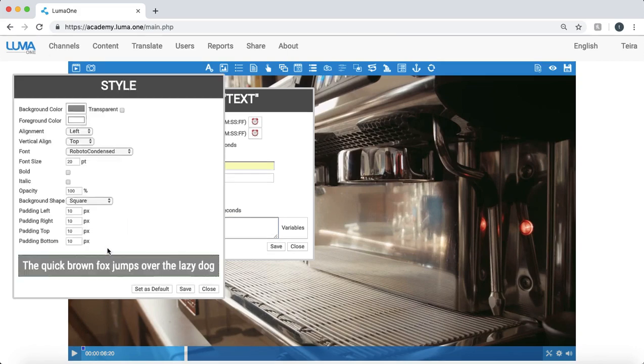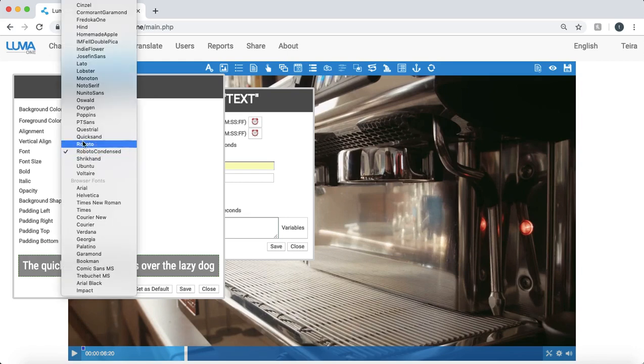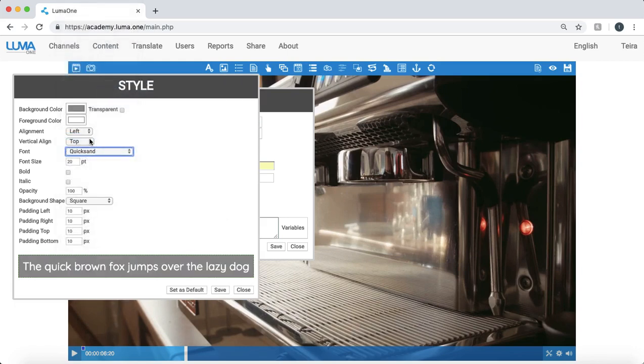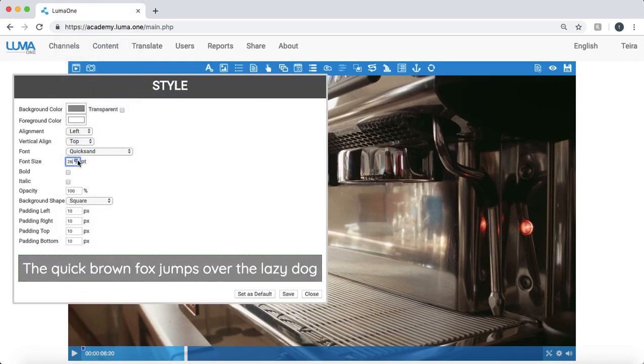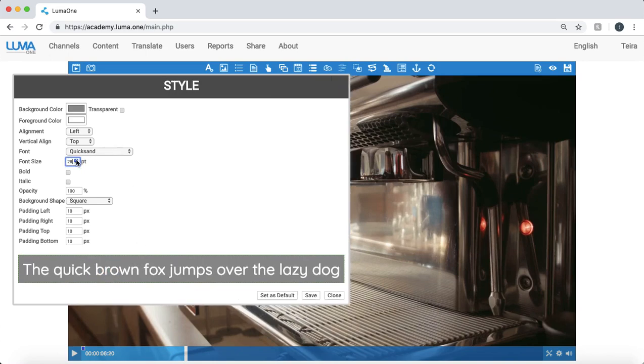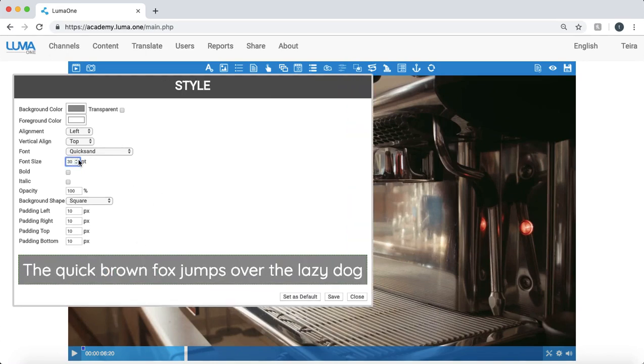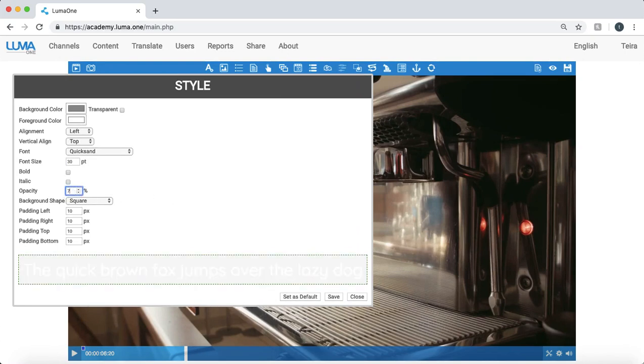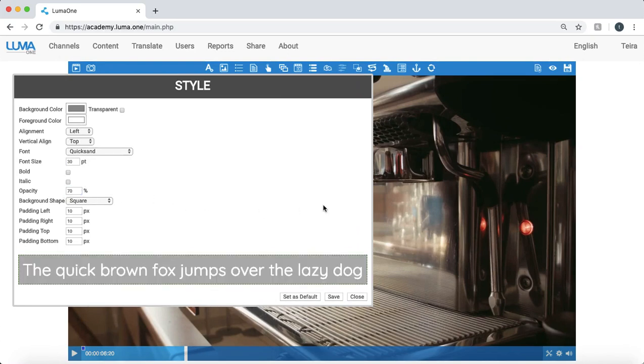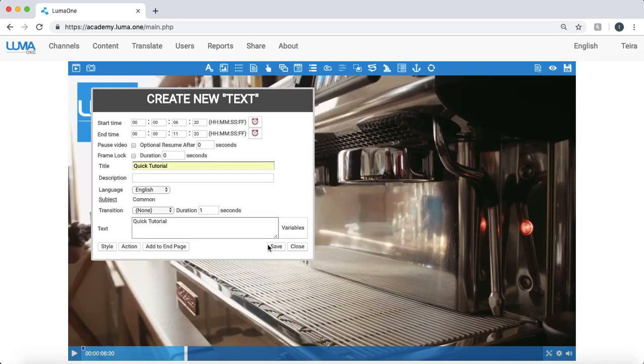I can choose style. So adjust the style of this object, change the font for example. You see I have a quick preview here that shows me what it's going to look like. Now maybe I want this font to be a bit bigger. I can change the opacity. Perhaps change it to 70. When I'm happy with this I can click Save, Save, and Close.